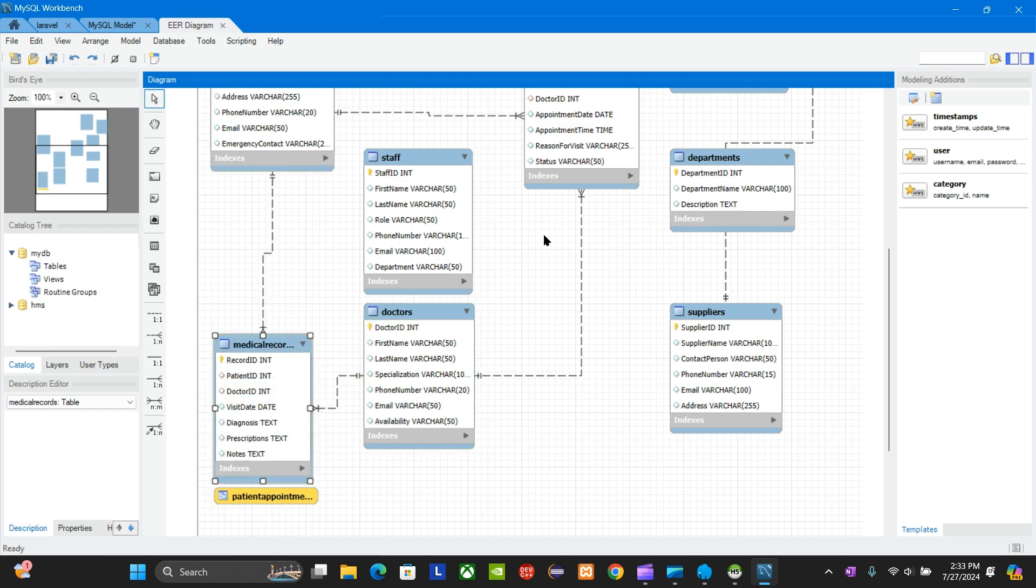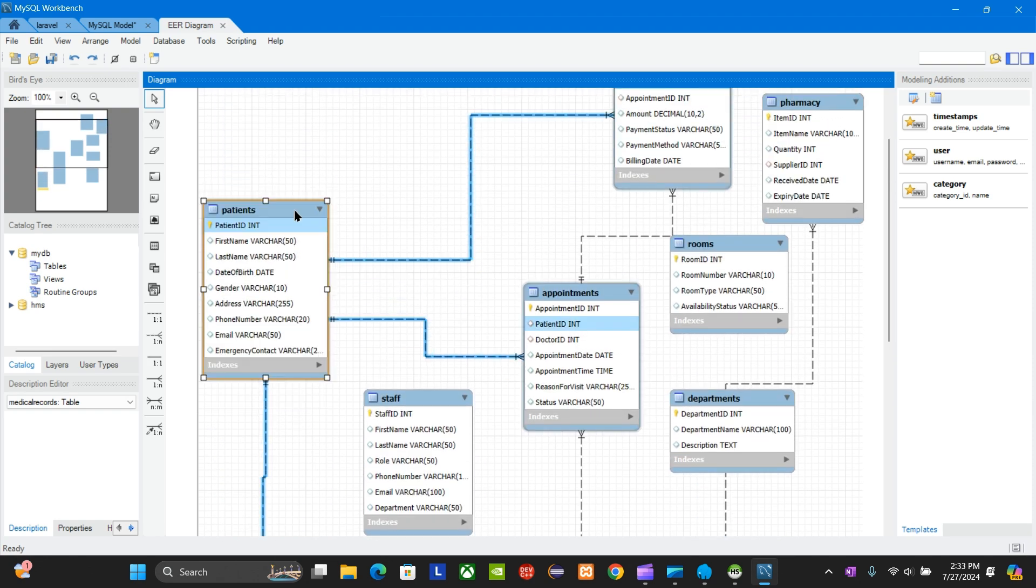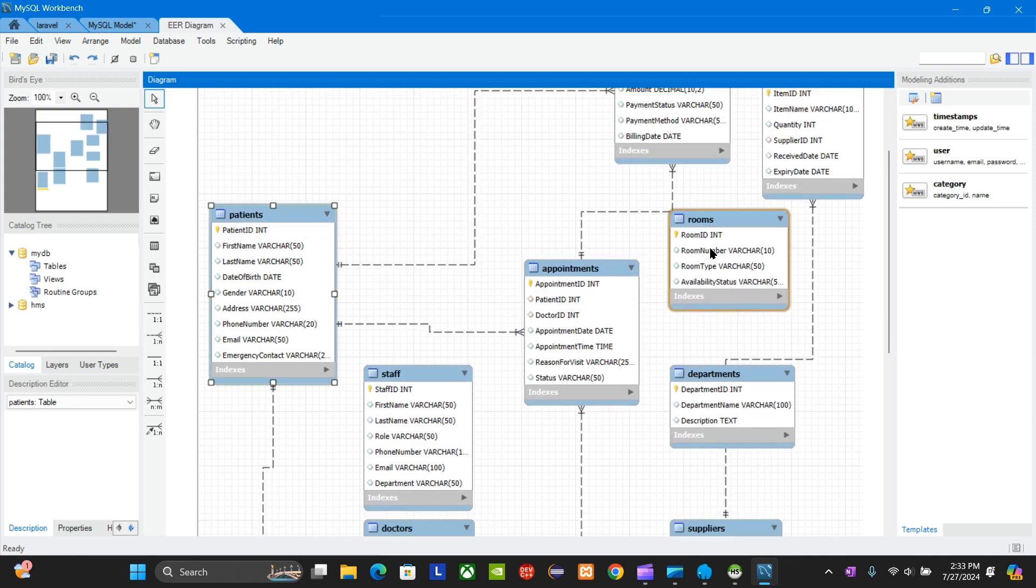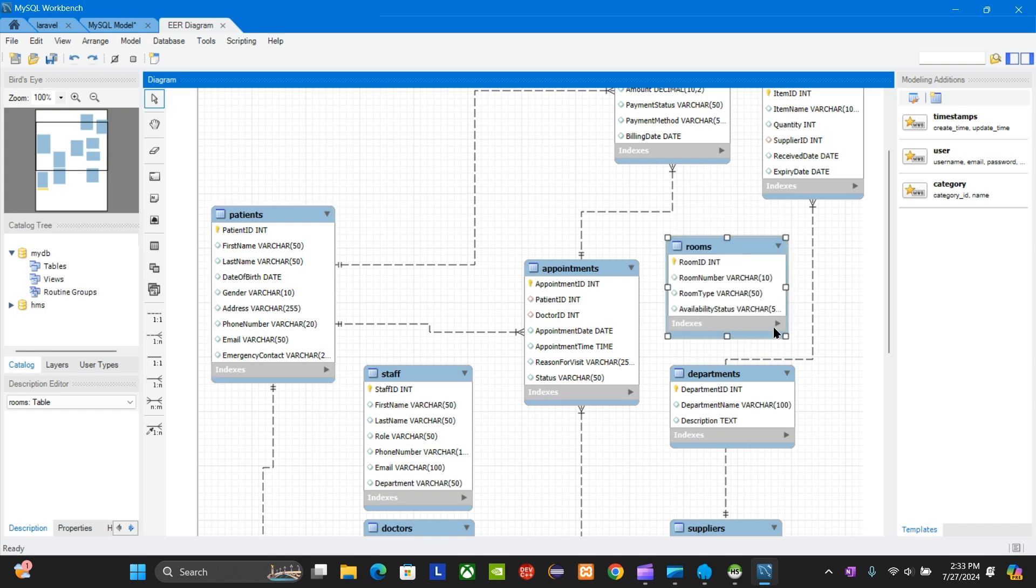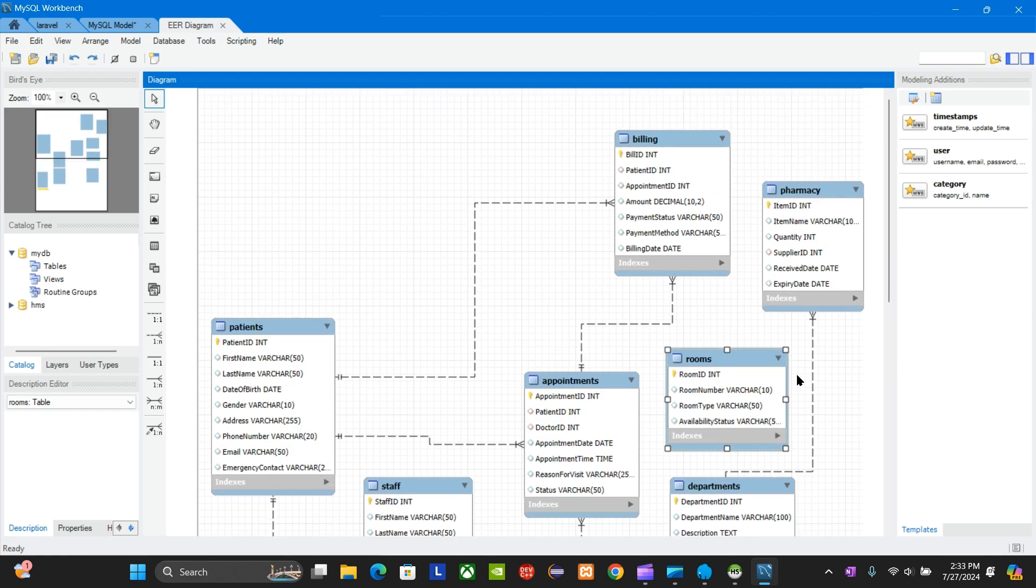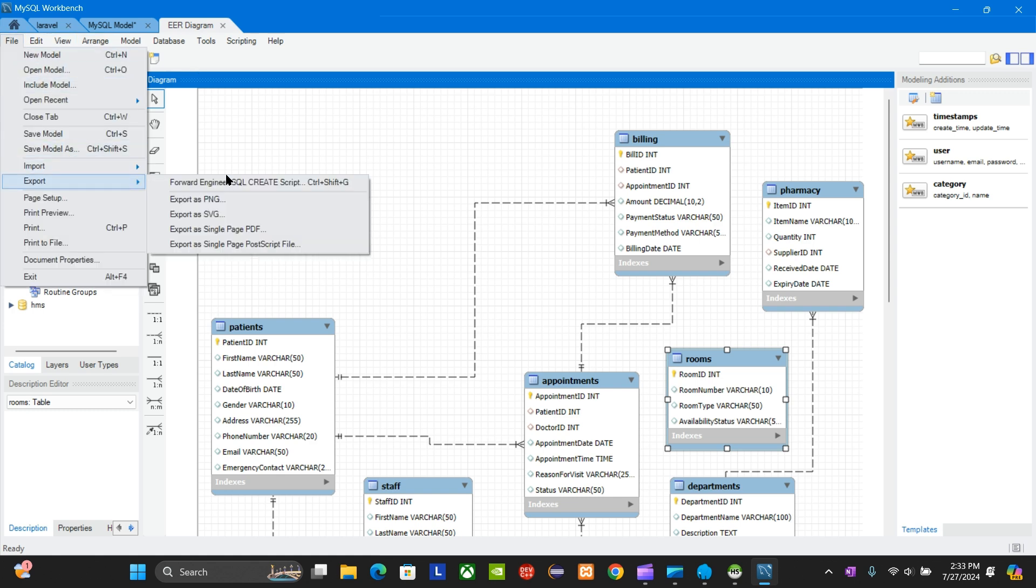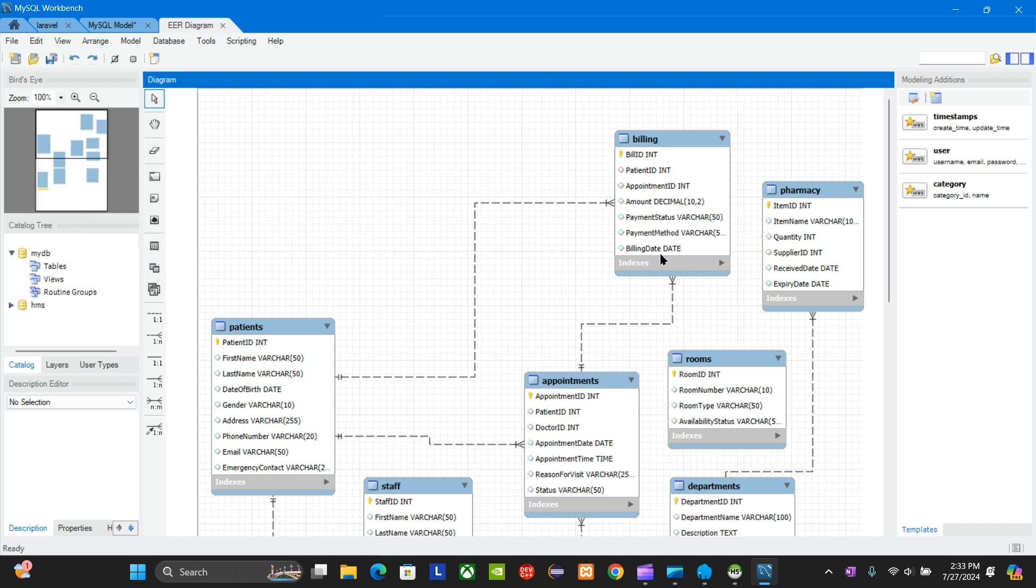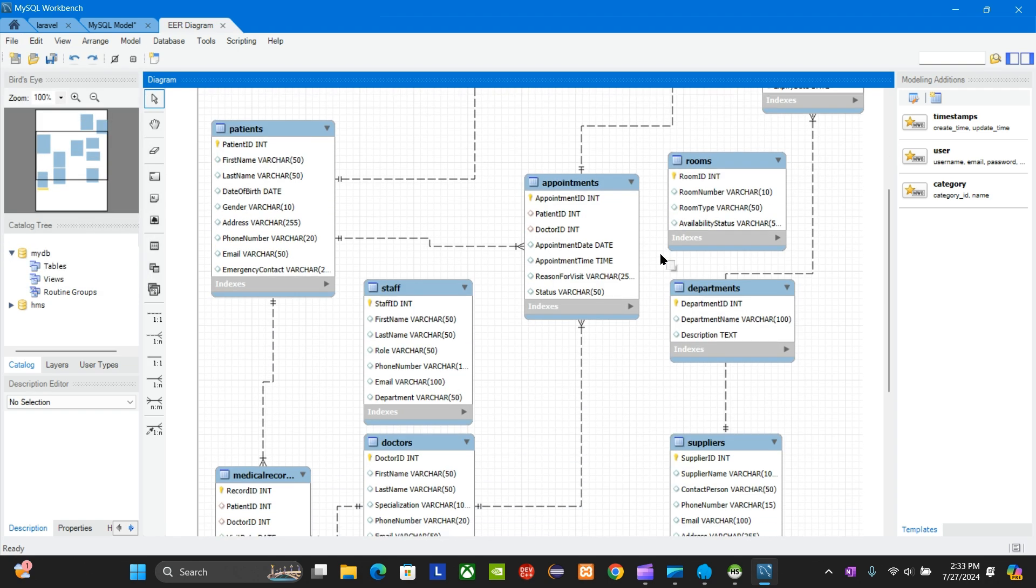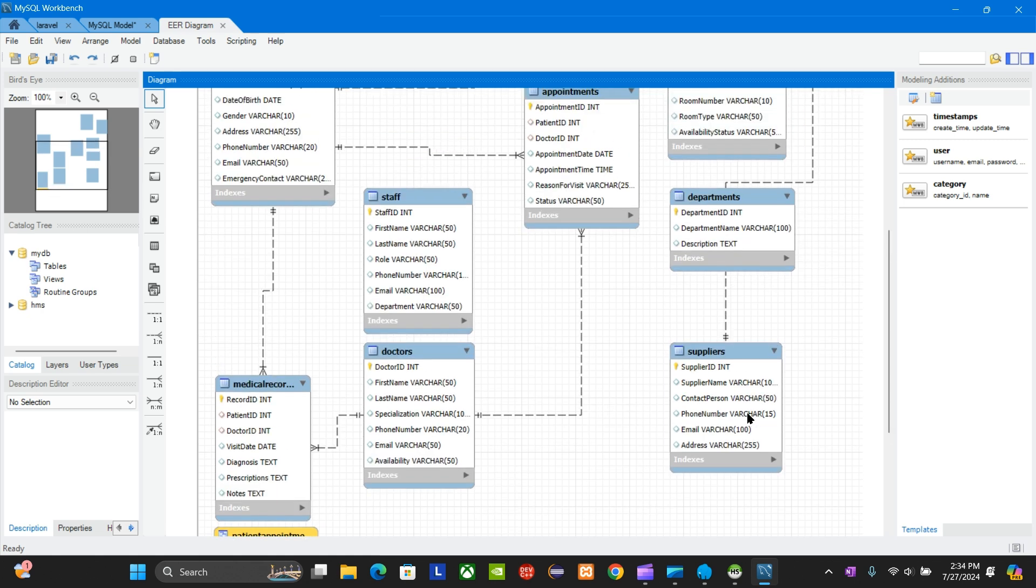After you do this, you can download this by exporting, export as PNG, whatever. That's how you make a schema diagram if you don't have a feature in Laragon. Laragon doesn't have the feature to make schema diagrams, so you have to connect your Workbench with Laragon and create your schema diagram. Thank you.